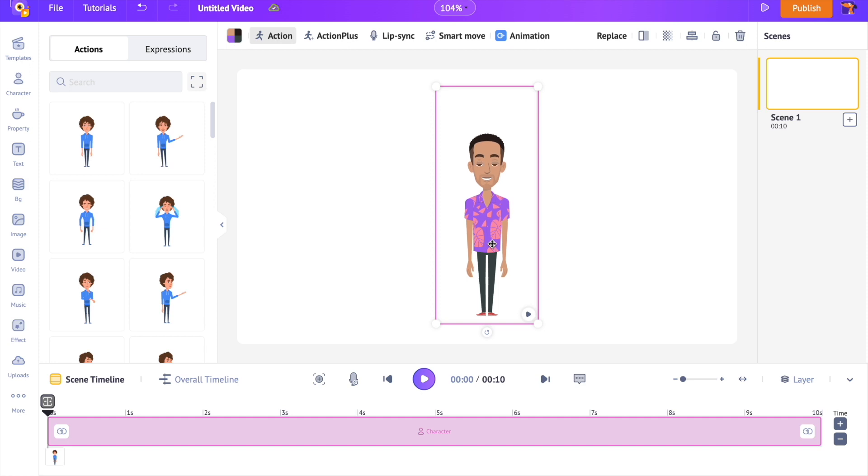In the upcoming part of this video, we will see how to animate this character. But before that, let's create a background for the scene.